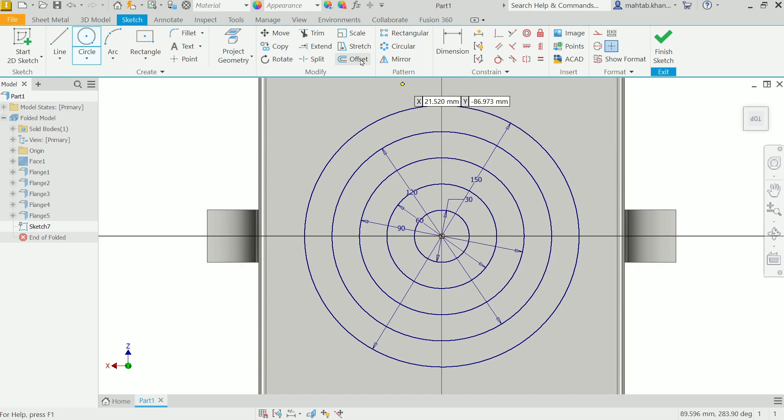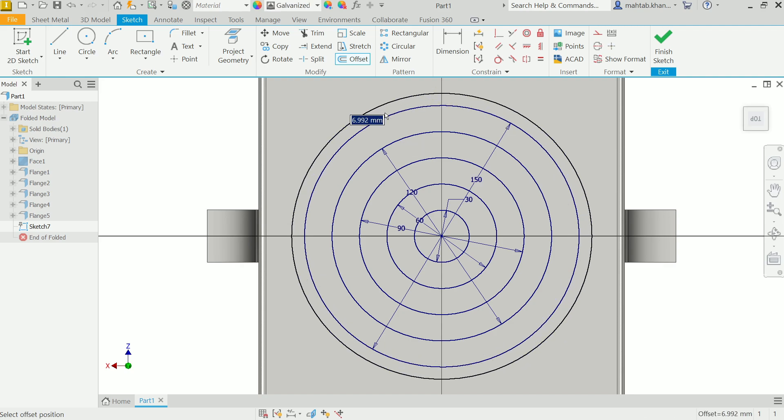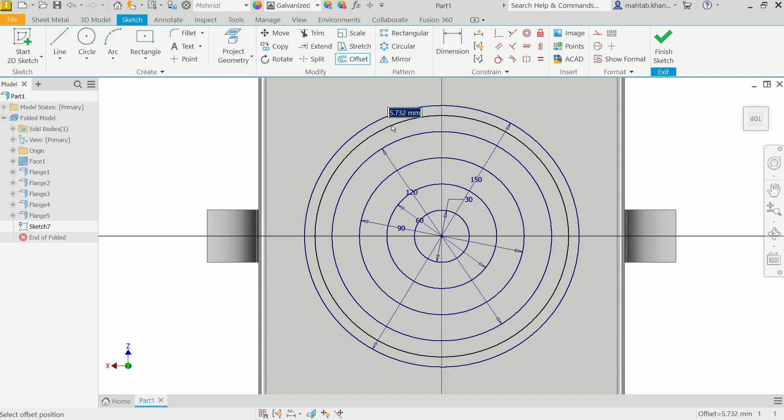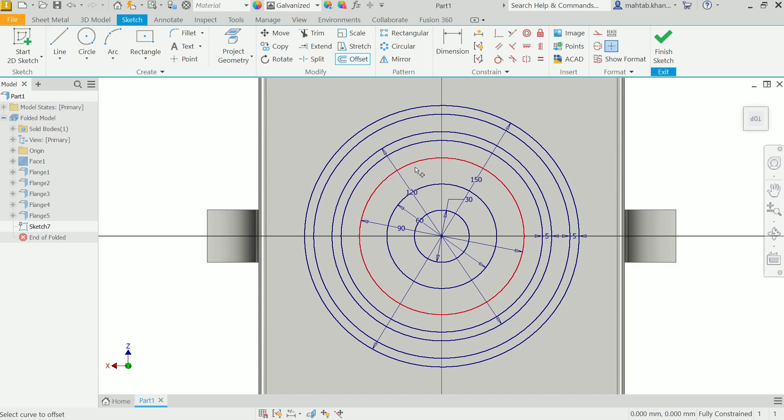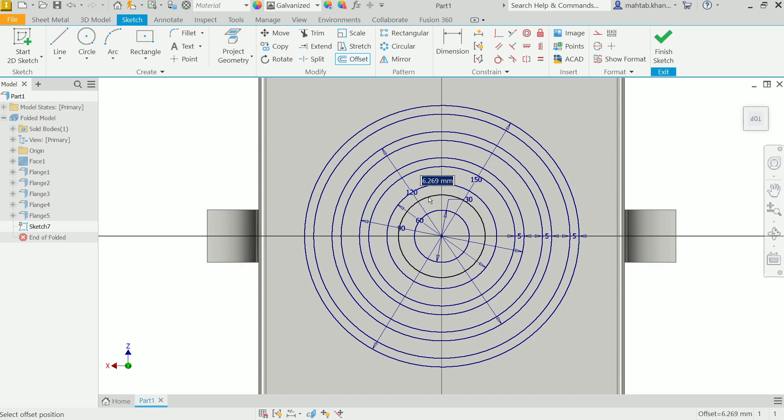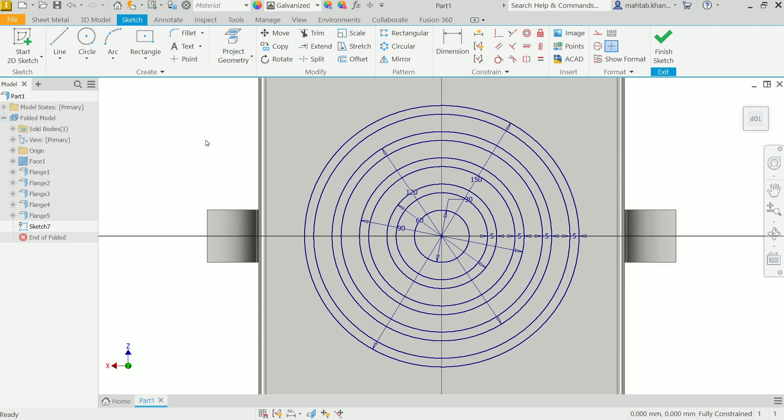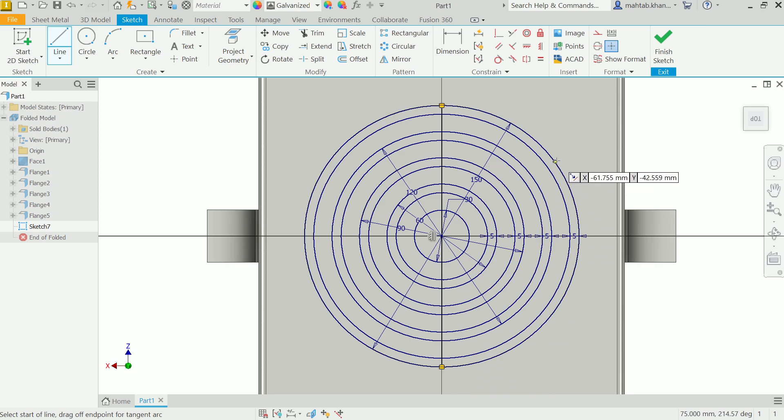I'll use offset. Click and drag in which direction you want, so I'll go this direction, plus 5, enter. Second one, 5 enter. Third one, drag inside 5 millimeter enter. The last one, drag inside 5 millimeter enter.